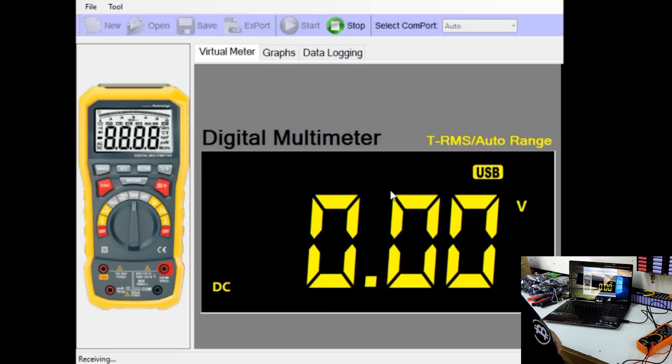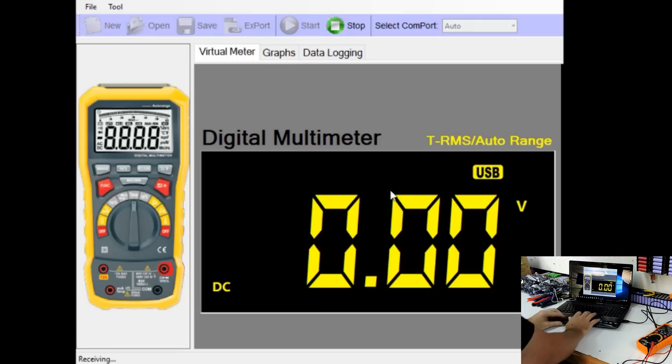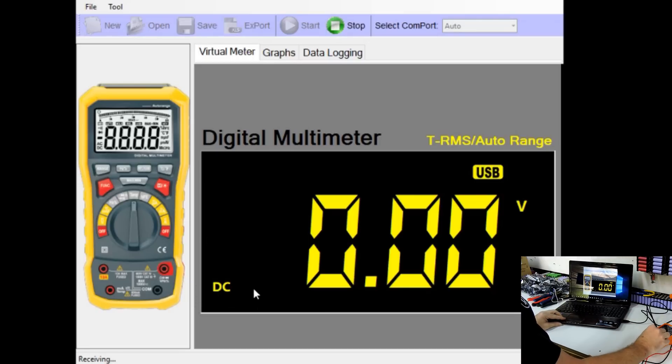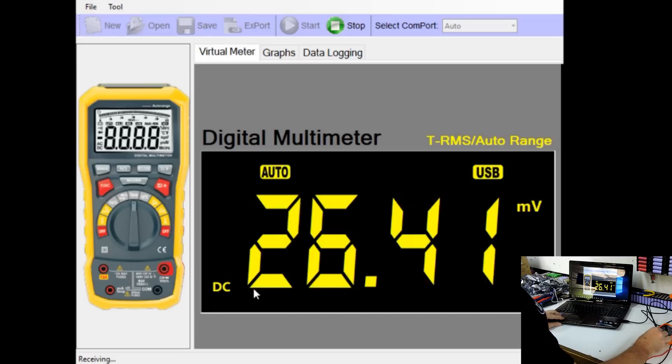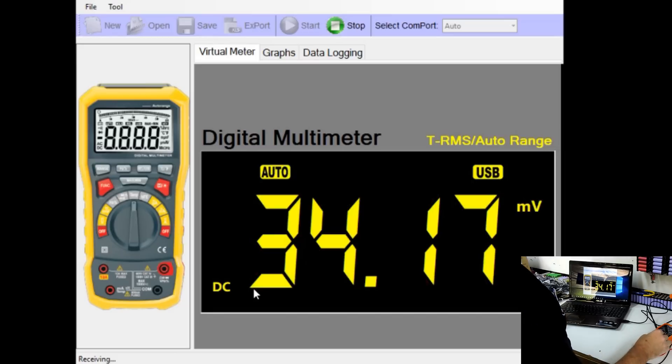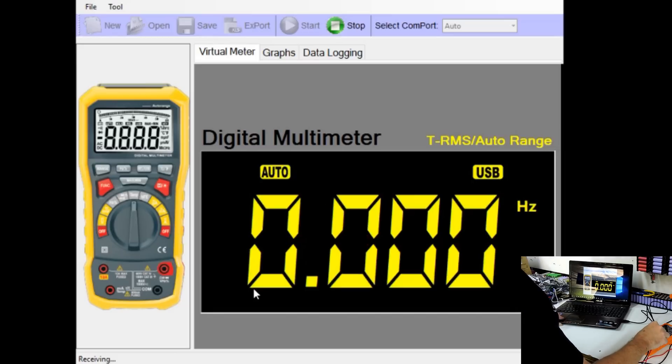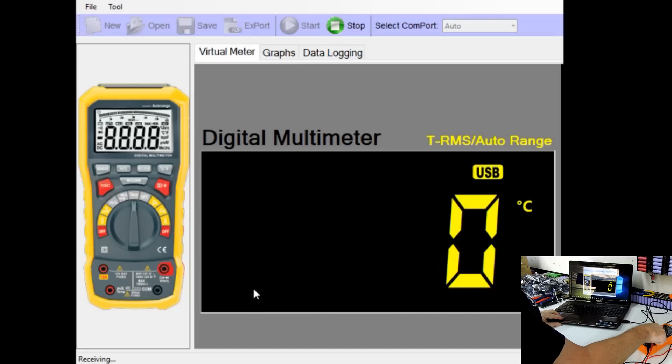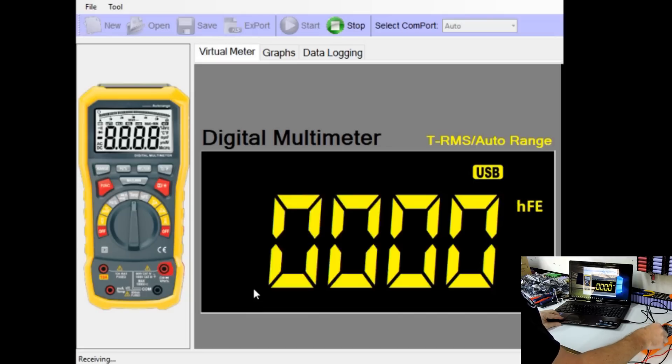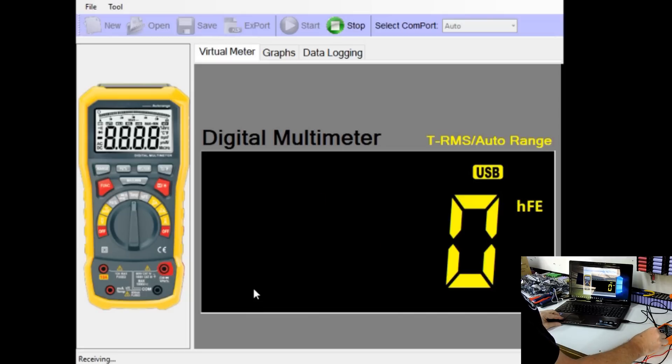On the computer screen here, we can even see that we've got DC written on the screen. So we go to AC. Oh, that's millivolts. Oh, there's no AC at all on this one. Hertz. So you really can see everything on the screen. That is fantastic.